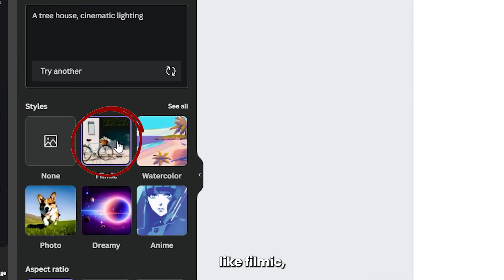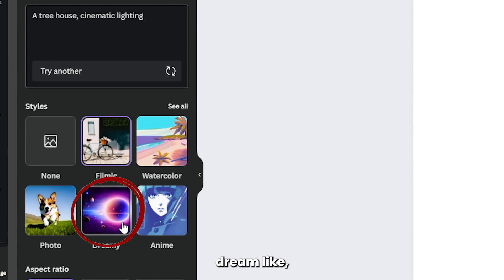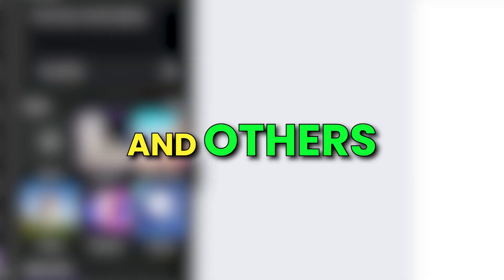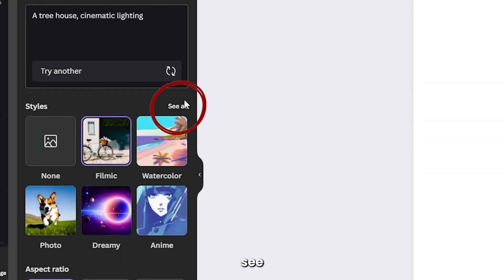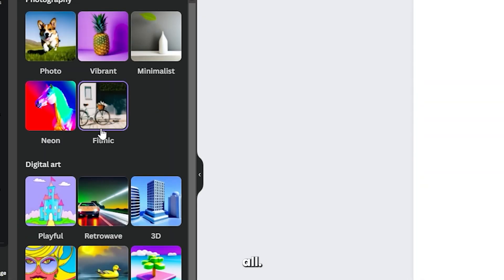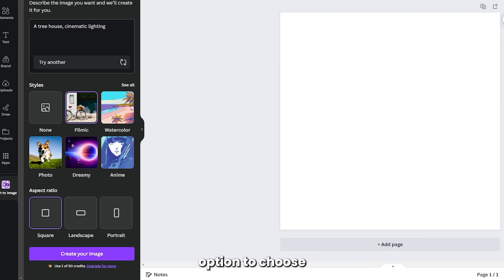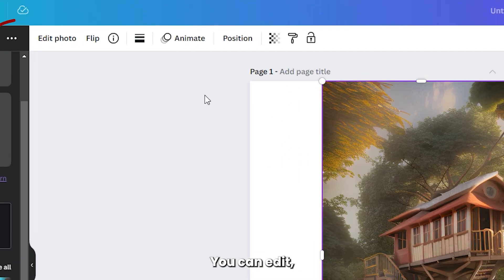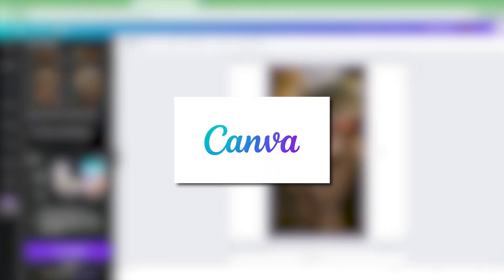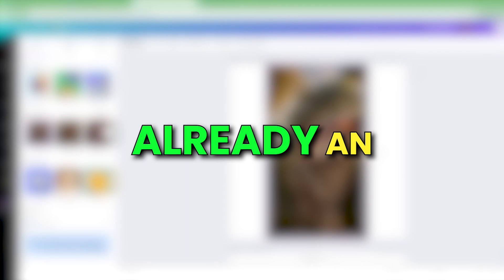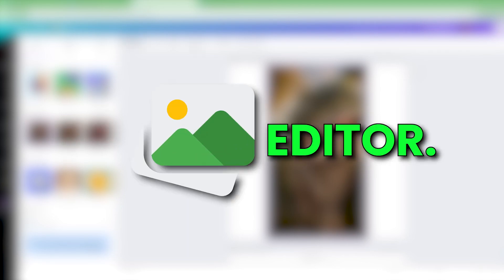Select the style you want, like Filmic, Dreamlike, and others, which can be checked by clicking on See All. There's also an option to choose the aspect ratio. You can edit or even animate your images, as Canva is already an image editor.